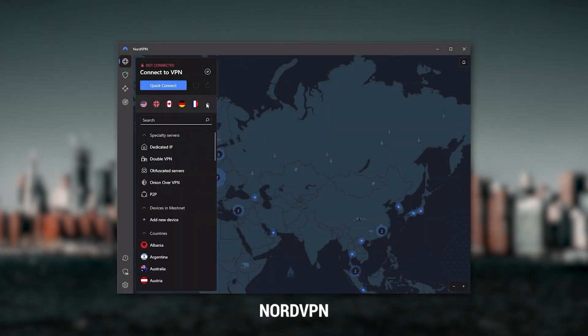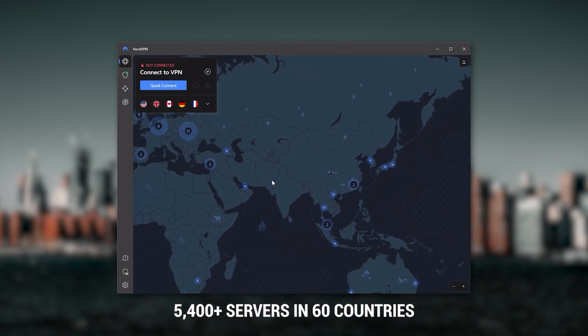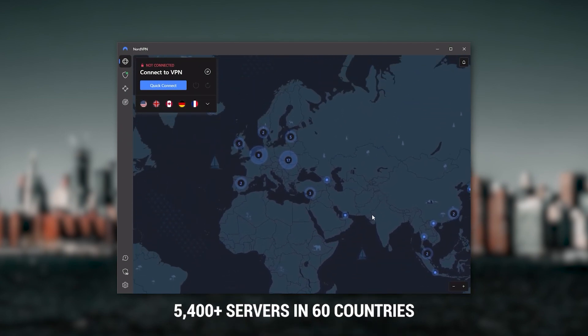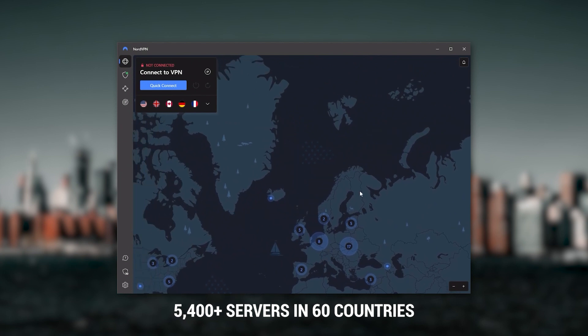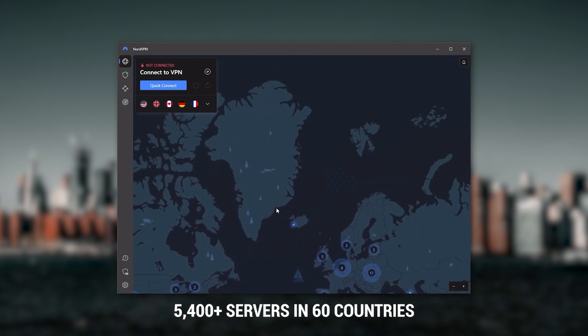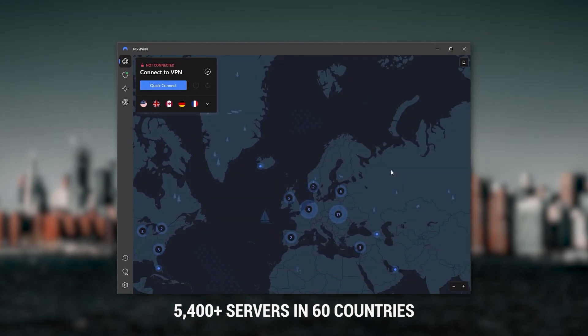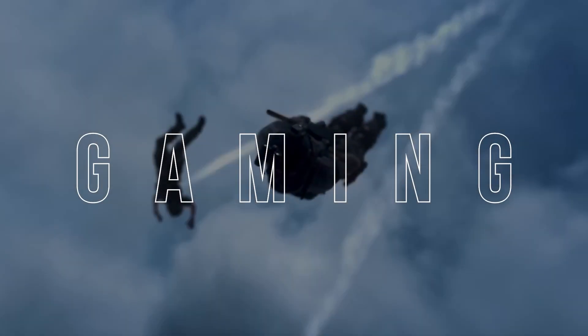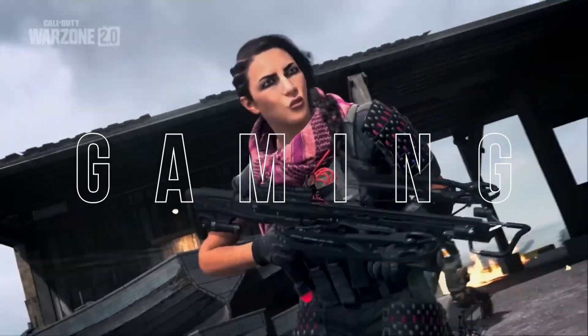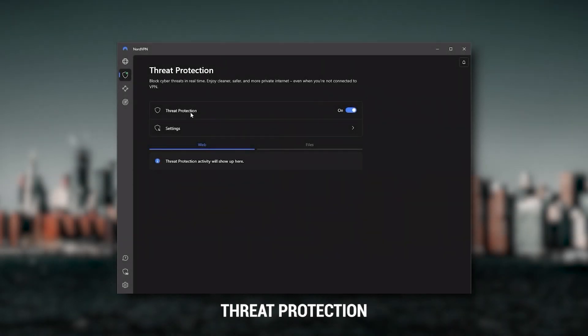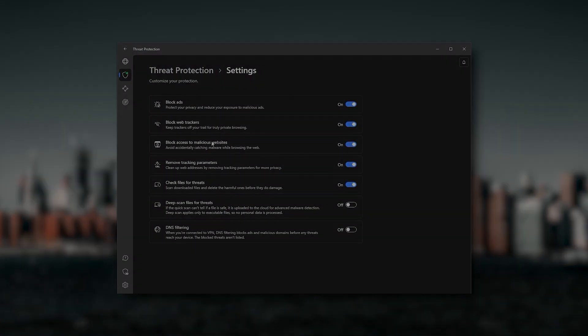Next up is NordVPN, and Nord is what I consider to be the best value VPN. It has over 5,400 servers in 60 countries, and while more servers doesn't necessarily mean better service, this can help with speed and latency, especially if you use a VPN for gaming.